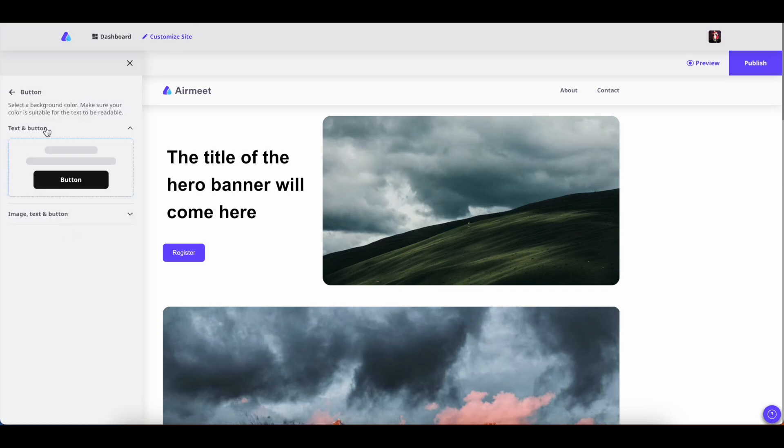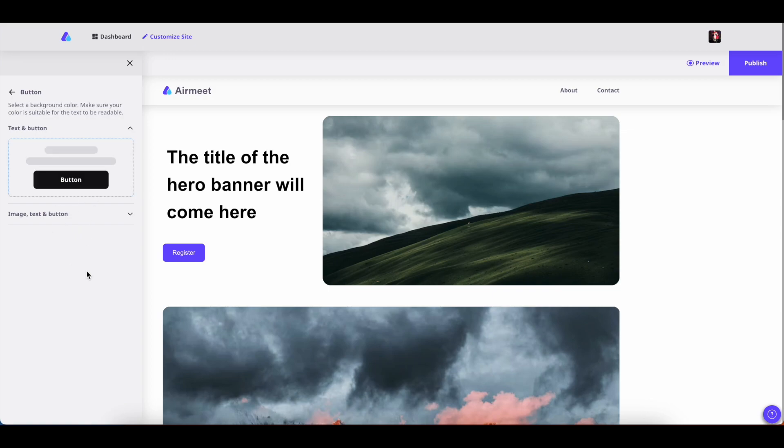Here you can add two types of buttons: text and button, and image text and button. These buttons can be used as call to actions or CTAs. Starting with text and button, to add a new button click on add card.